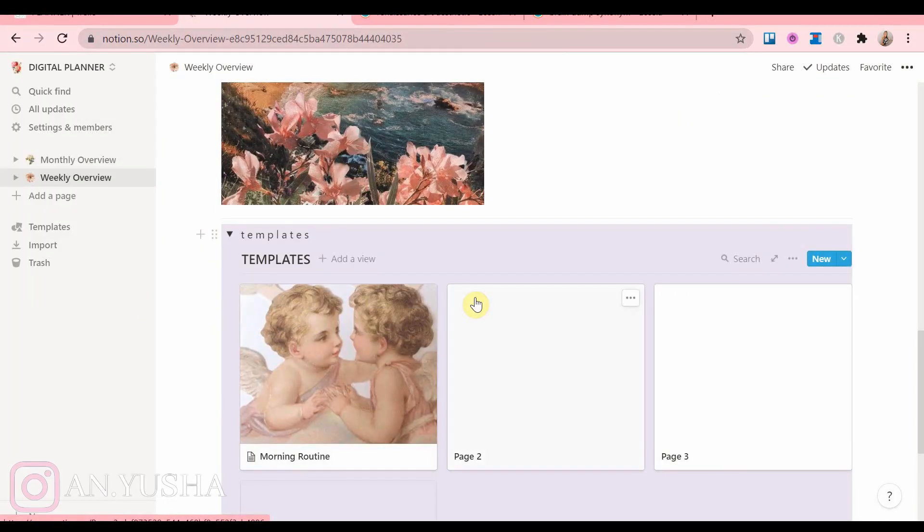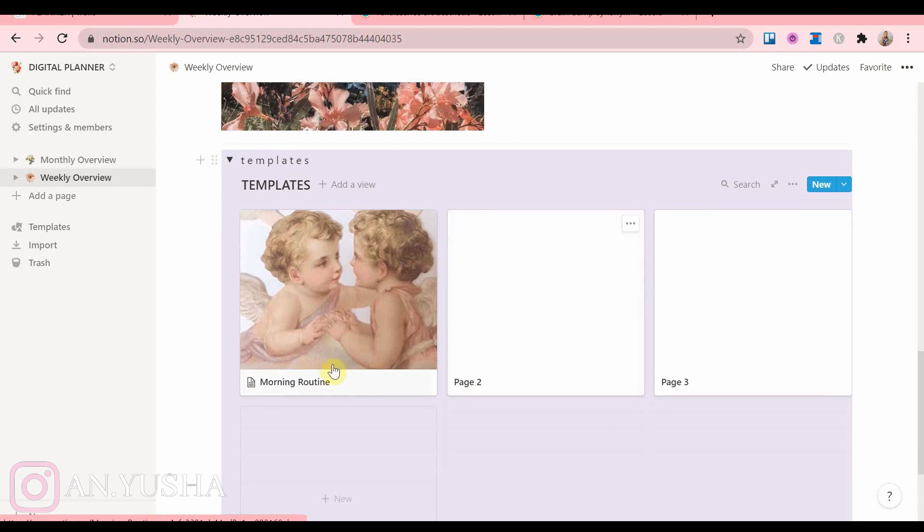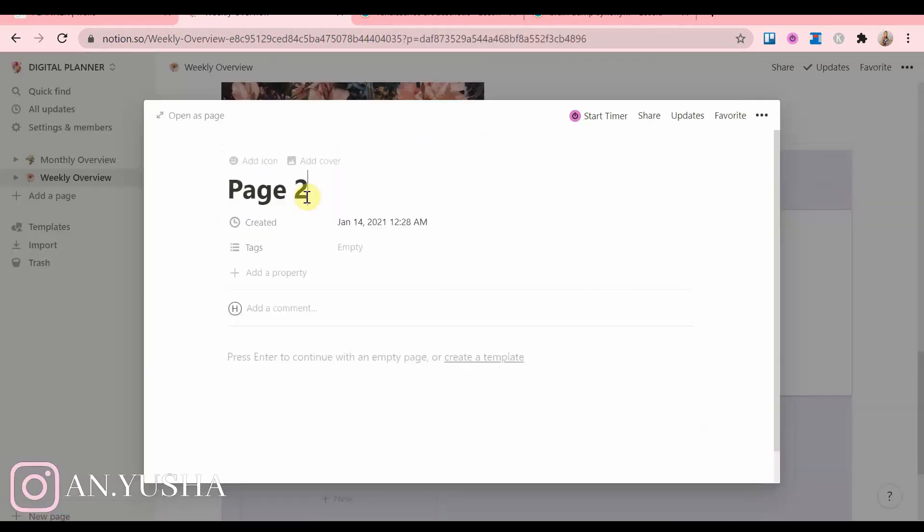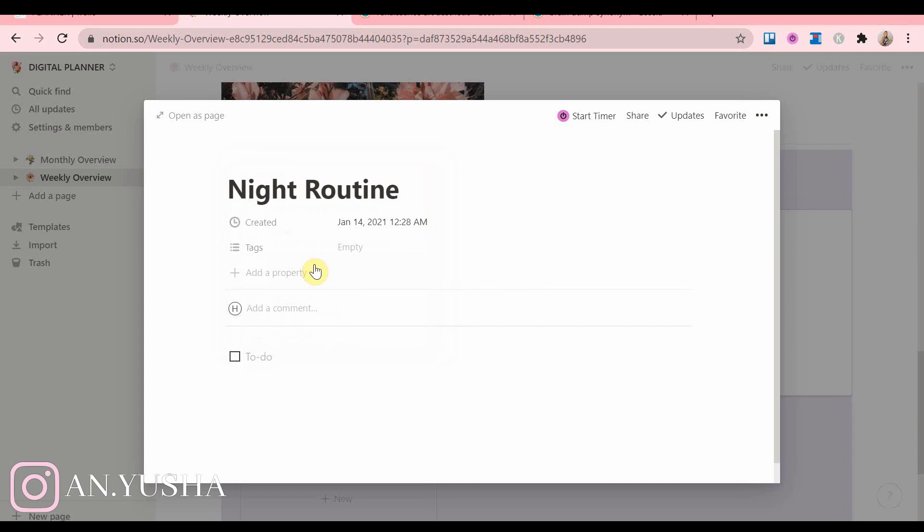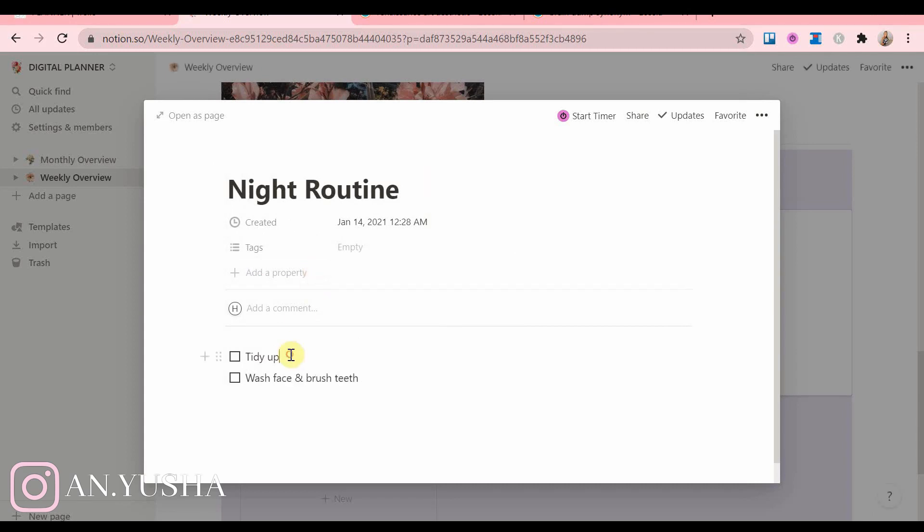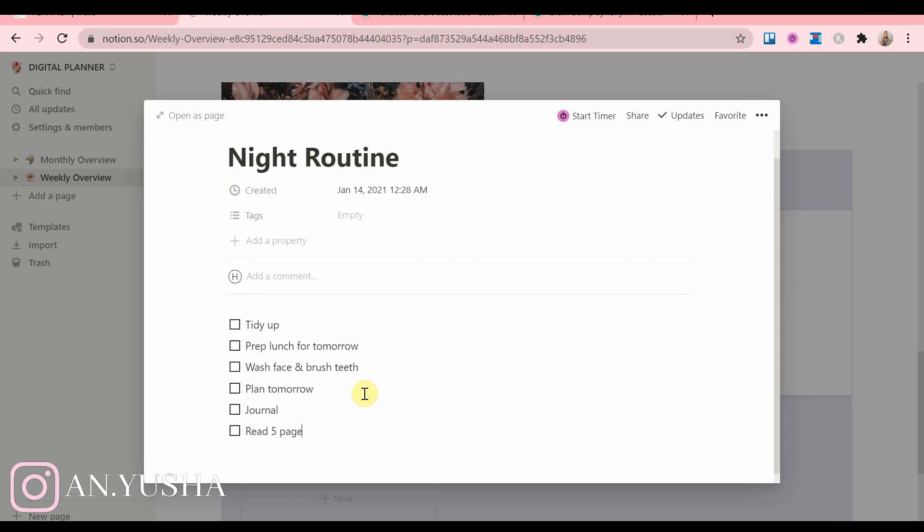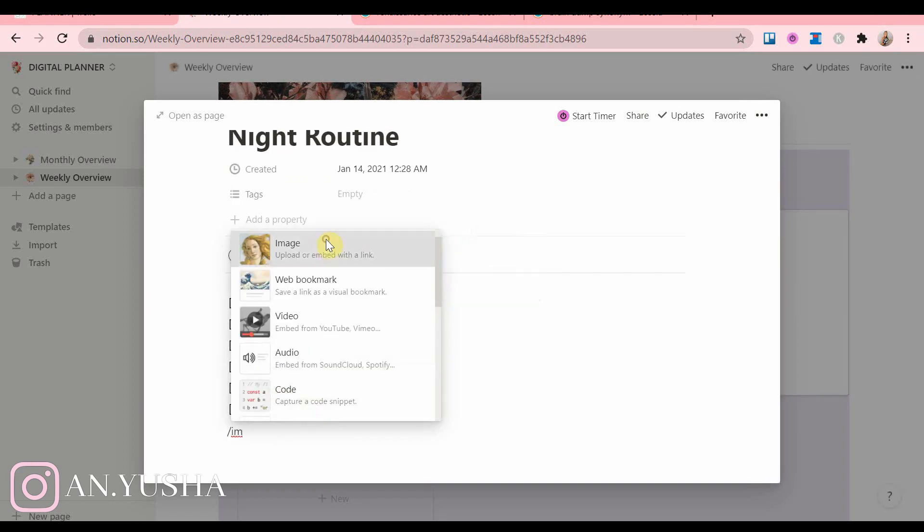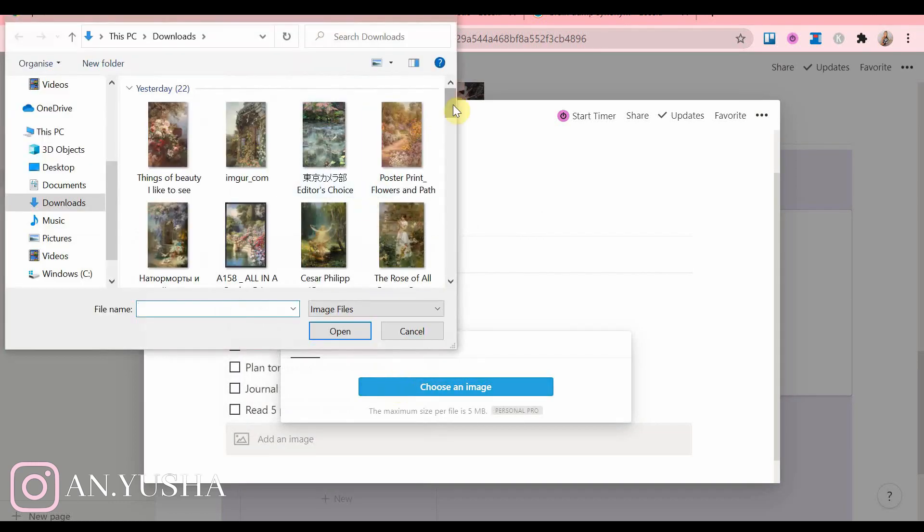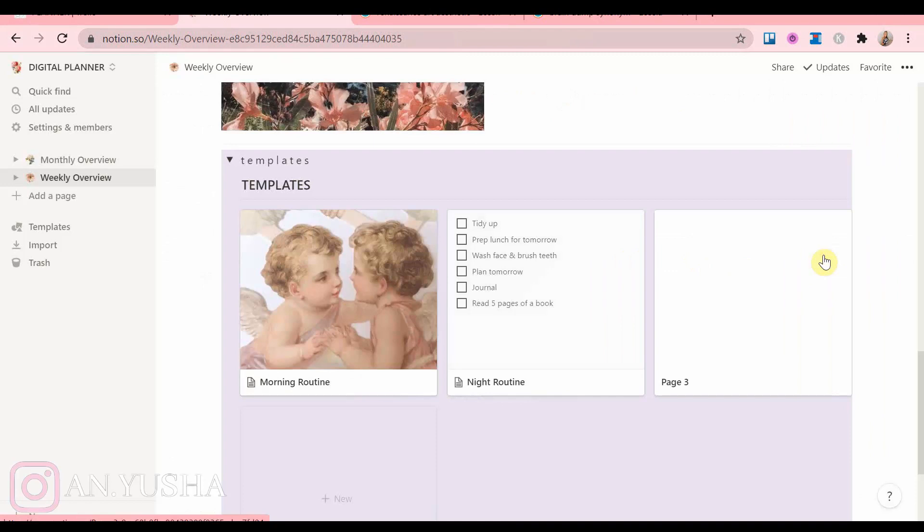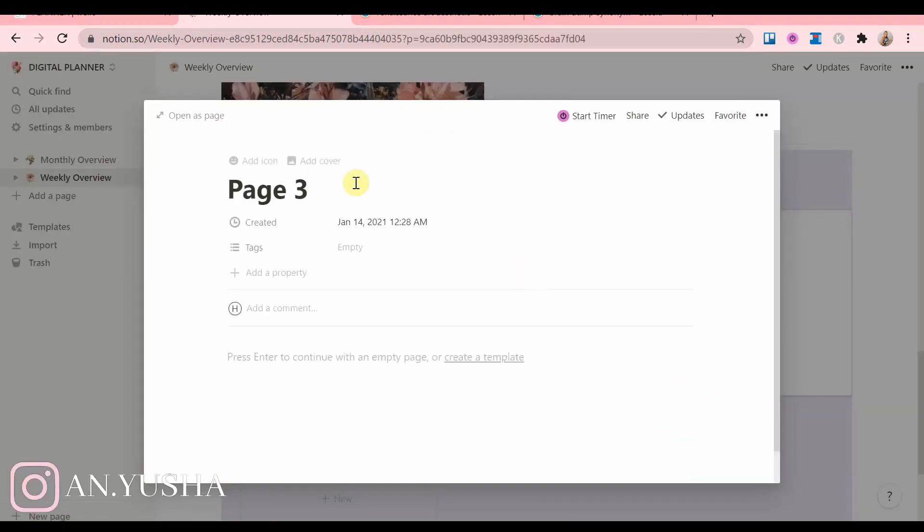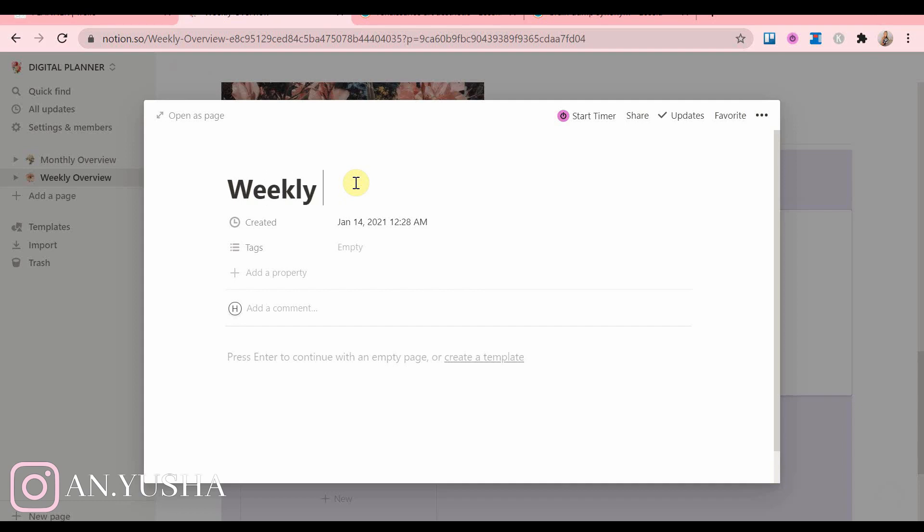Then my night routine. And I added some nice pictures as well.